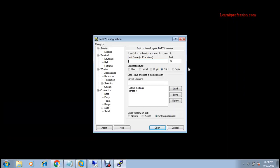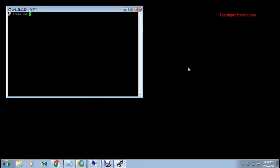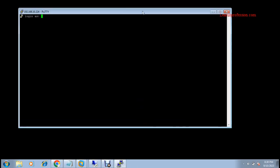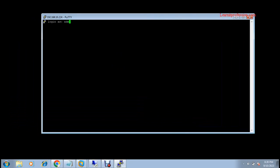Press Ctrl+D and provide the IP — in my case the IP is 192.168.10.224. Provide the administrator user or any other domain user you want to log in with. At this time there is no restriction on login, so any domain user can log in to the Linux machine because it is now authenticated with the domain controller environment. I am using administrator.